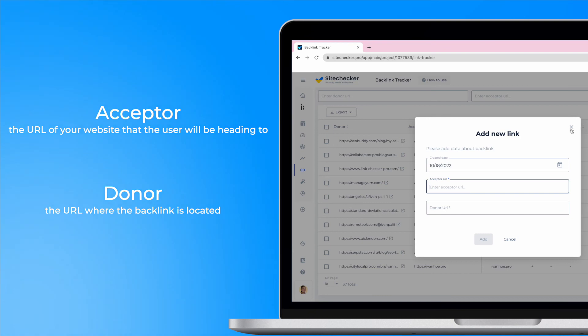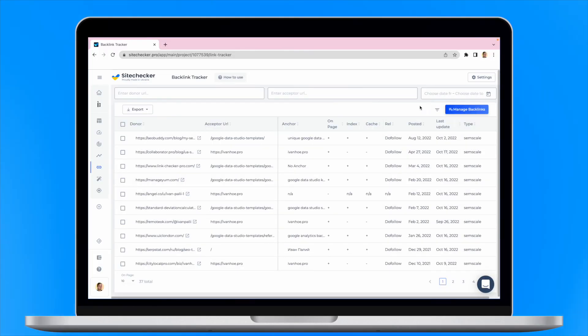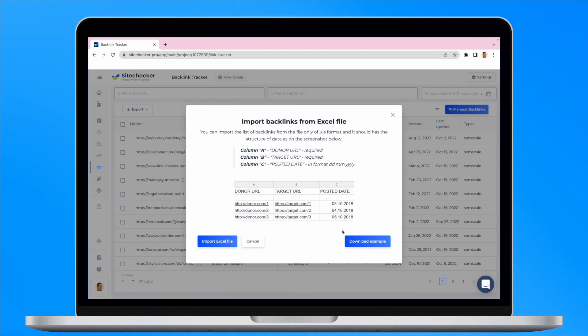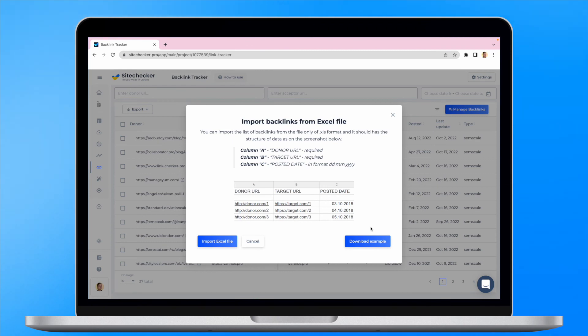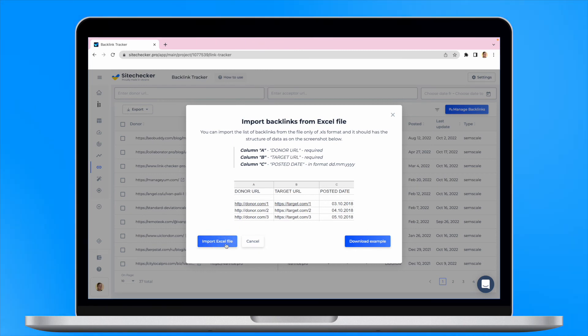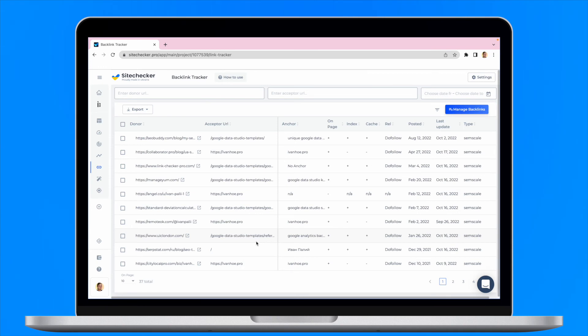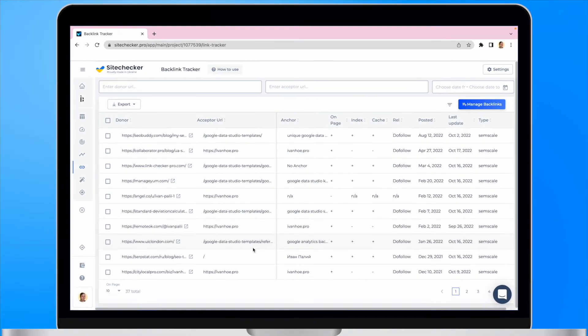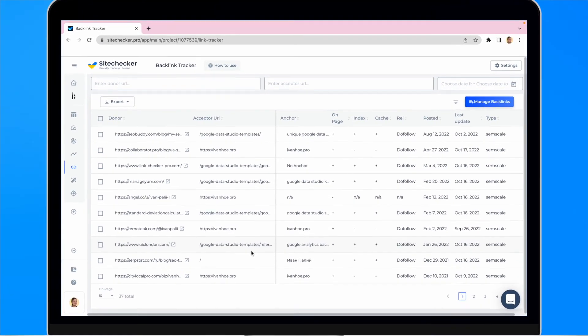To bulk import, you will need to click import backlinks. There you will be able to download the example file in order to format your data in the correct way. After you create an excel file, you will need to import it into the tool and we will begin to scan your backlinks.